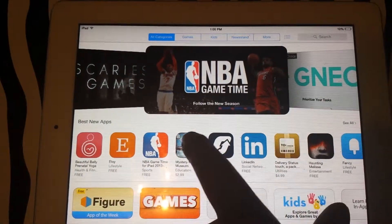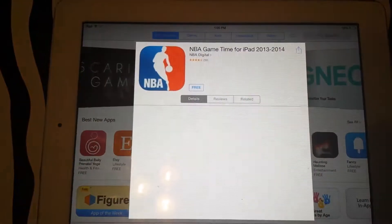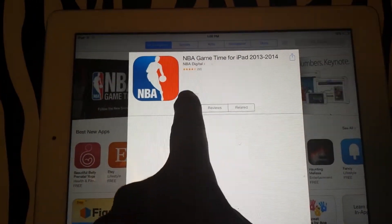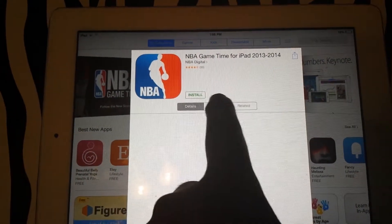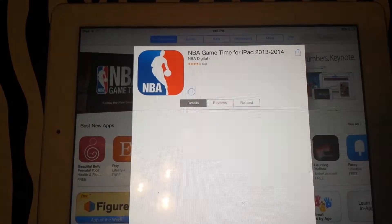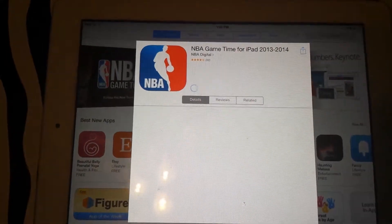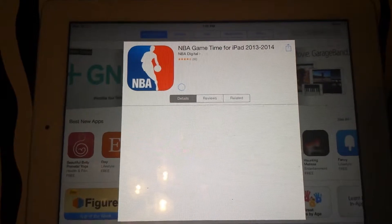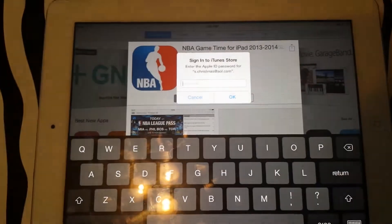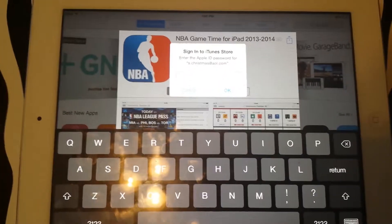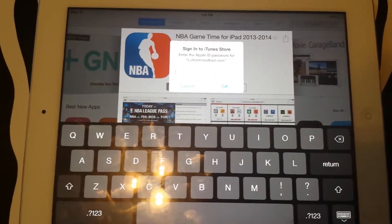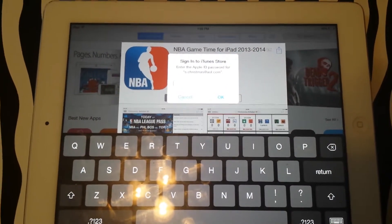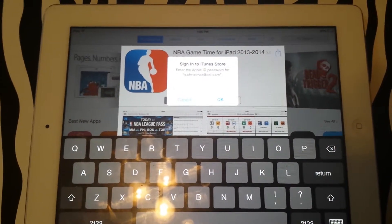This is how you can download applications on your iPad. You can simply continue to scroll and find other applications to download the same way. As you can see it says 'Free' and then 'Install' — it's beginning to install the application. This is how you can install apps on your iPad without any problem at all. Thank you for watching, and for more how-to guides please visit visihow.com.